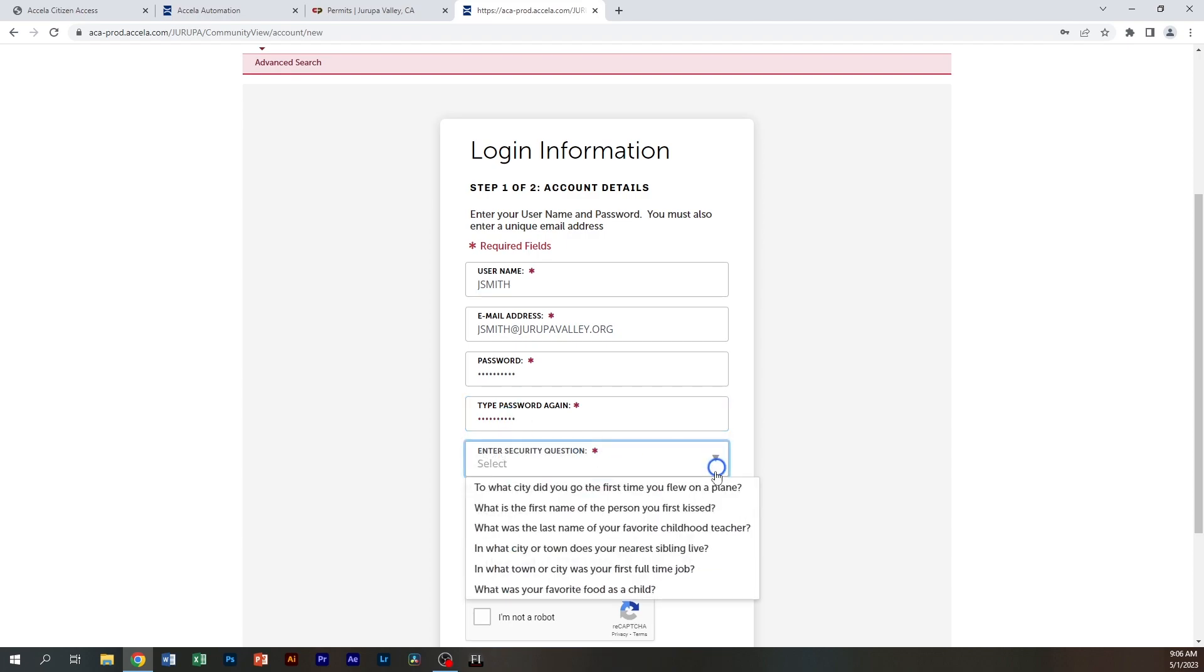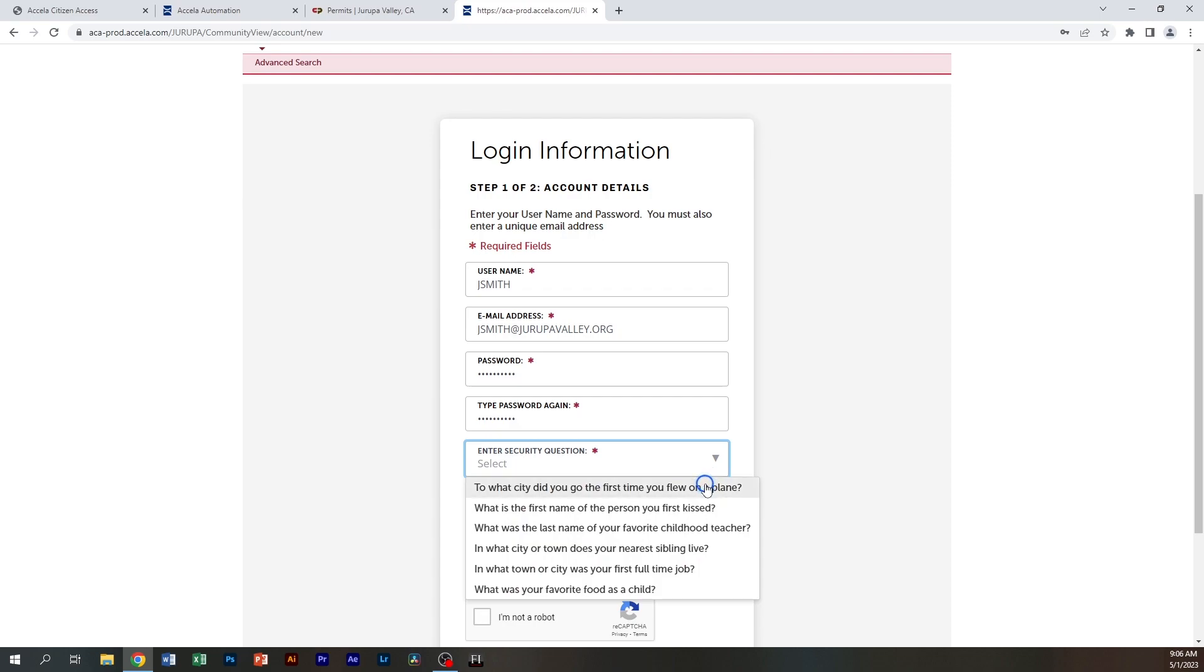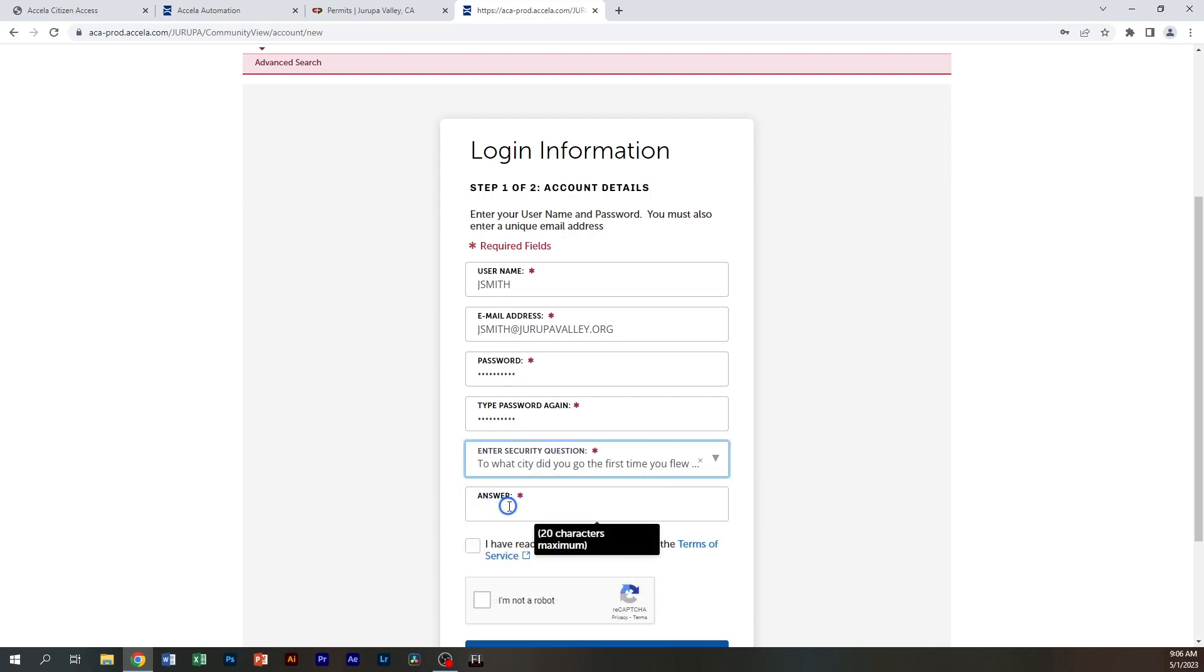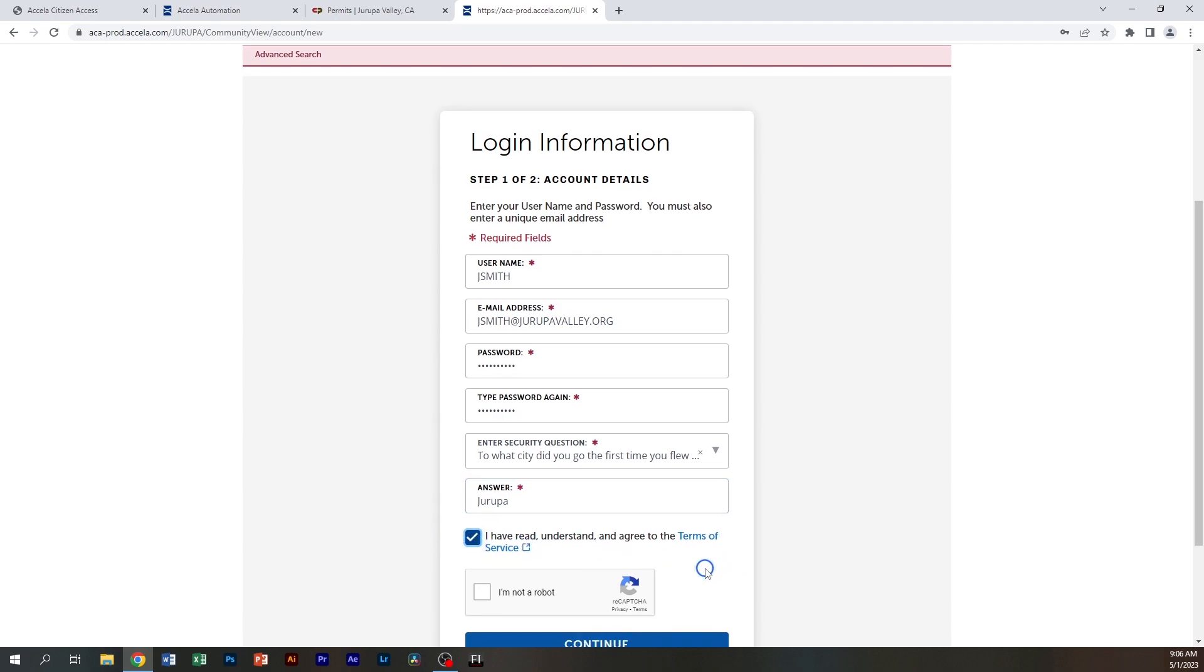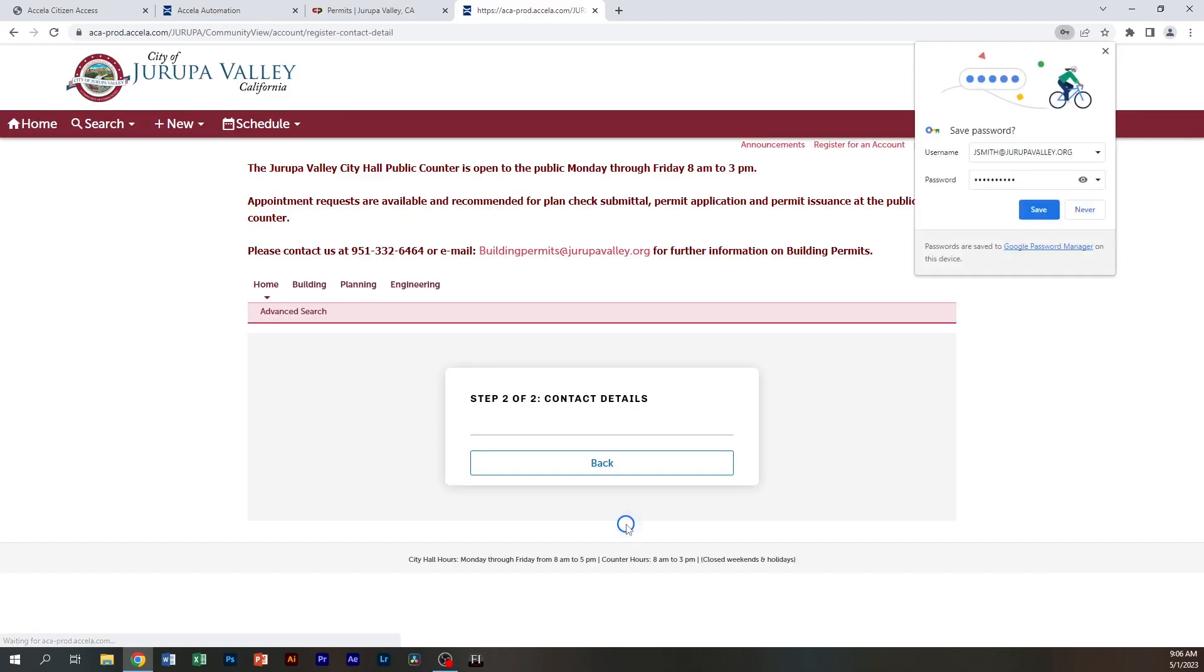You're going to select a security question. I recommend choosing something easy for you to remember. You're going to acknowledge the terms, complete the 'I'm not a robot' verification, and continue.